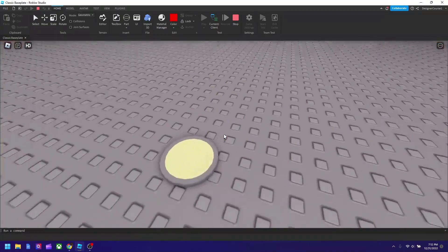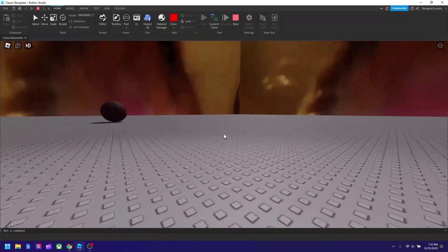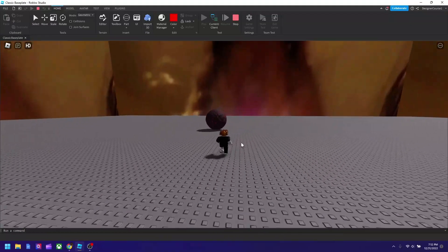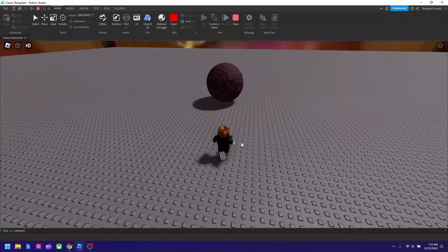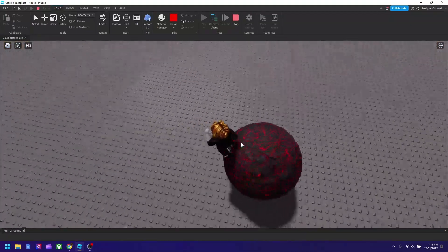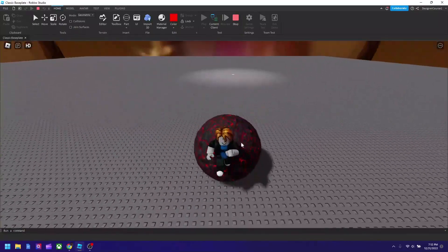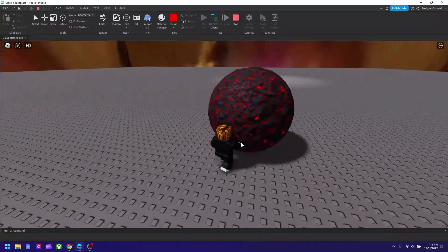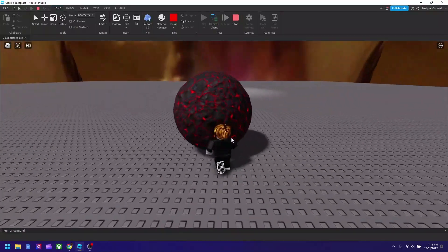So this is our ball, supposed to be I don't know a soccer ball, but this is how it is. Oh you could push it, that's nice.